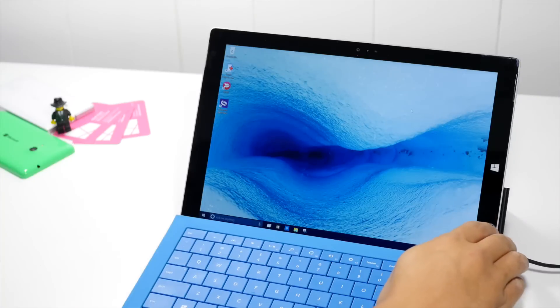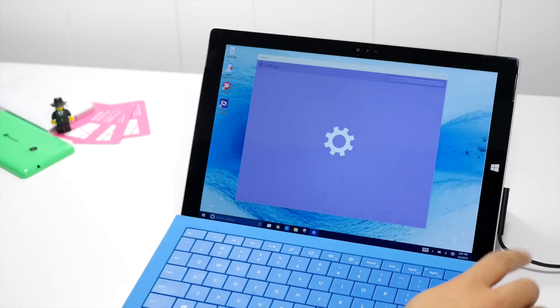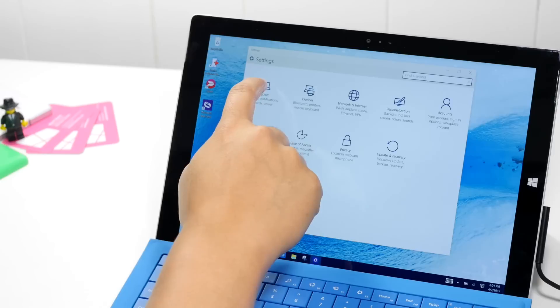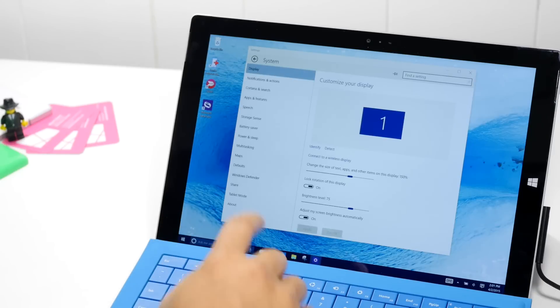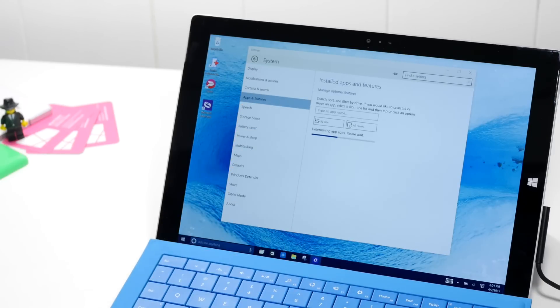Another way to uninstall apps on Windows 10 is from the settings page. Just swipe in from the right edge of the screen, select all settings, select system and take a look at apps and features.